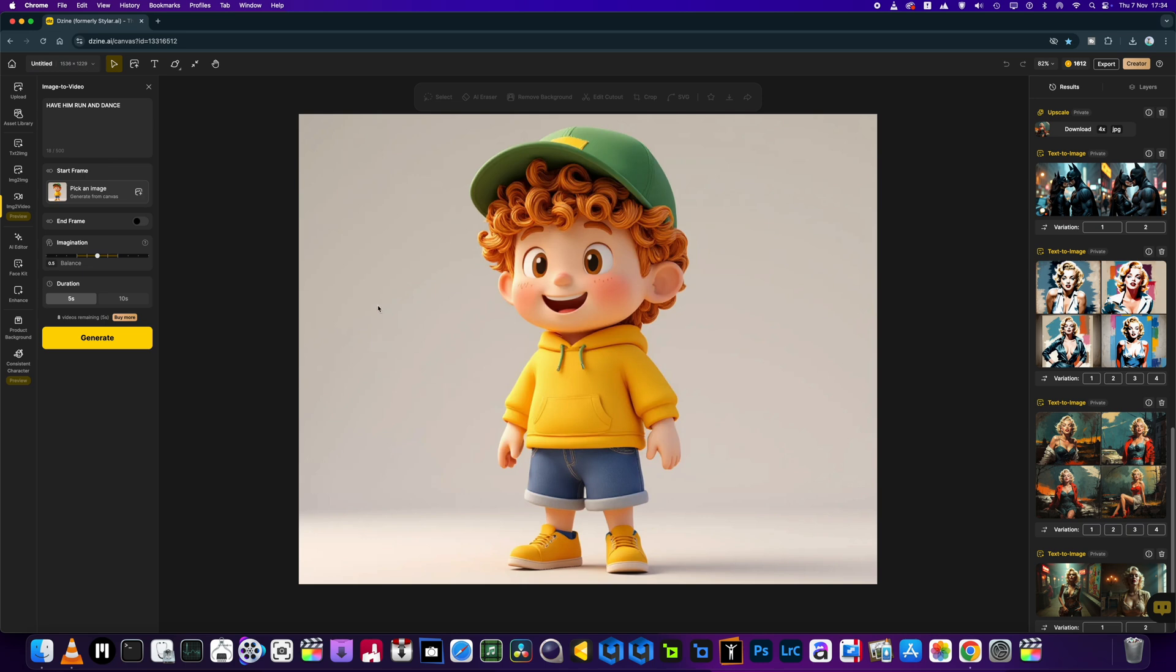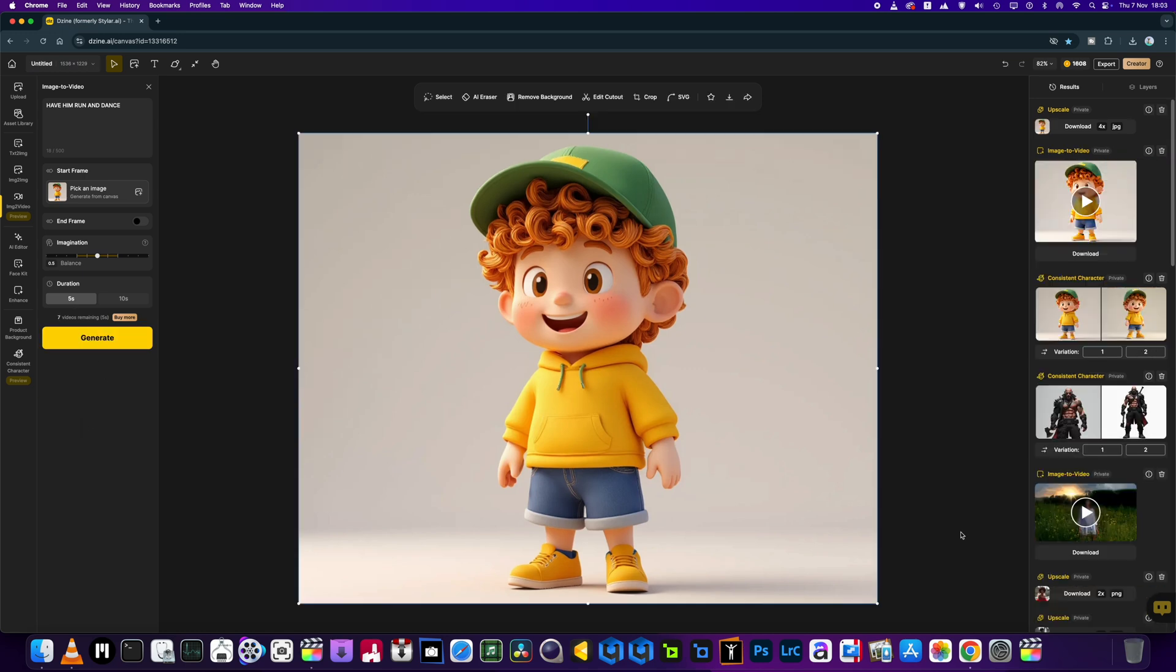Now, if you are a content creator that does animation, etc., this, I mean, this software is just amazing. Right, okay. So we're going to click generate. I'm going to do a five-second video and we shall see how long it takes.